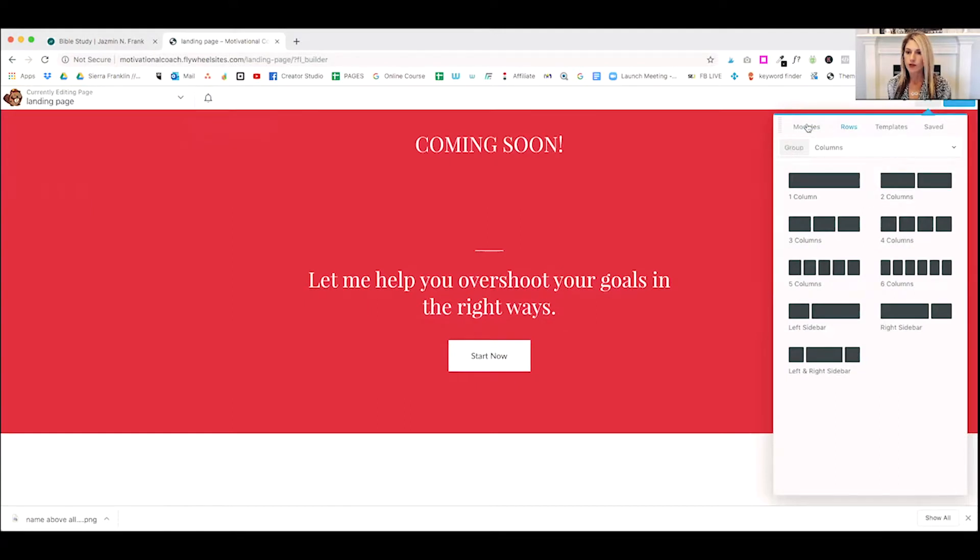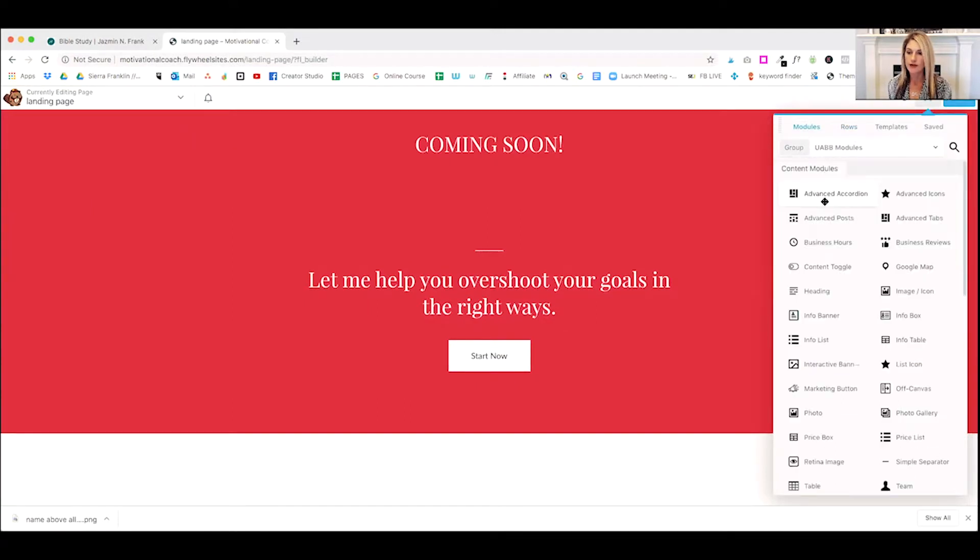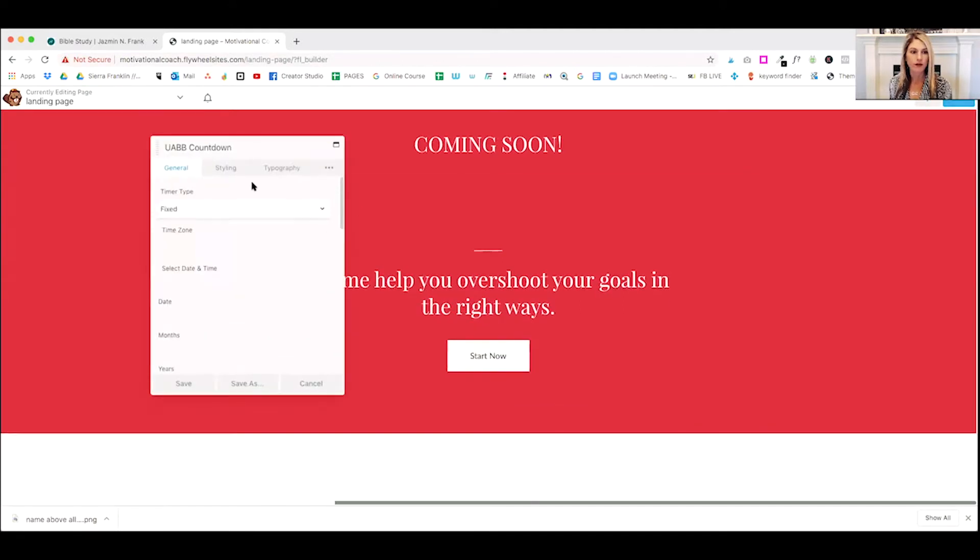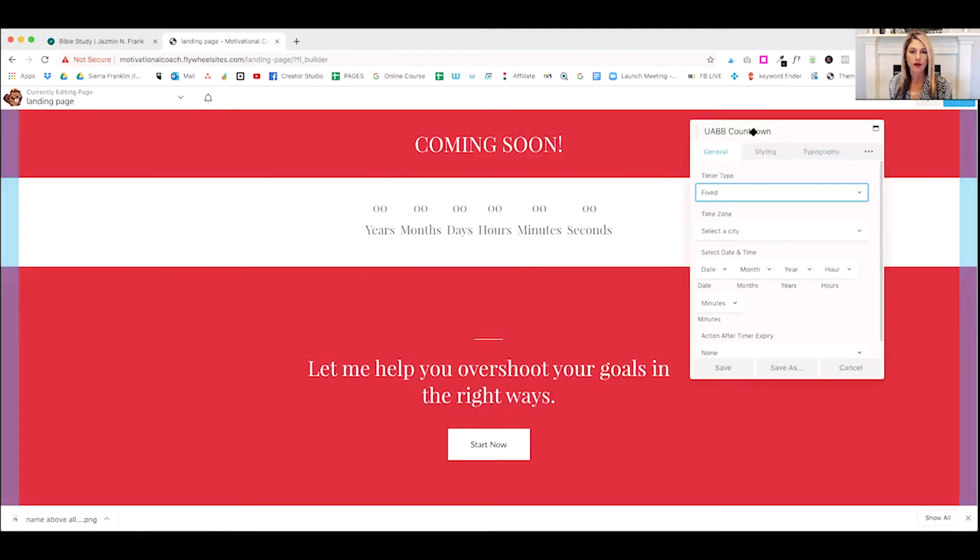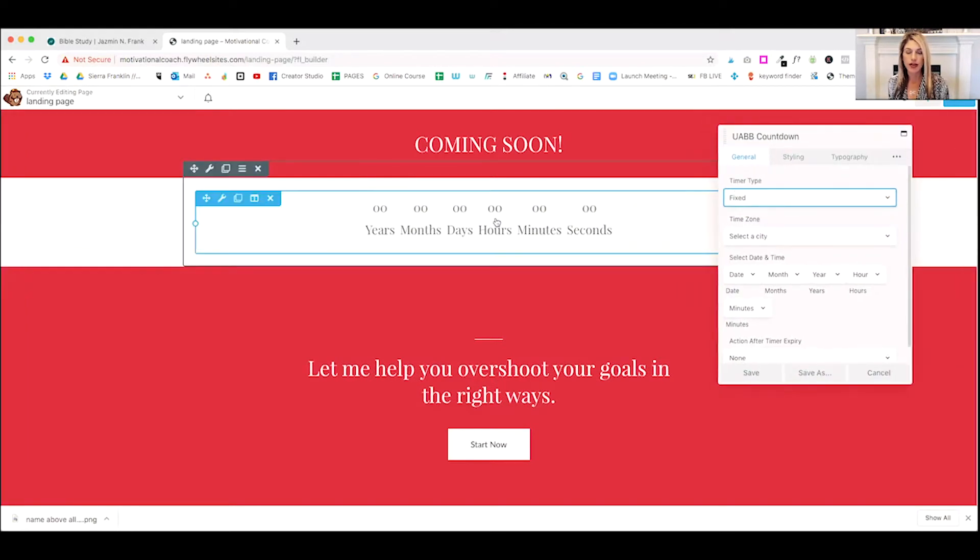He's got this countdown timer in the middle. So we're going to go to module and we can just take our timer.